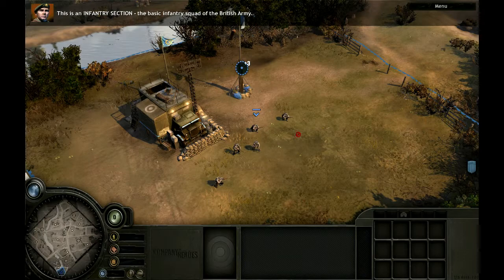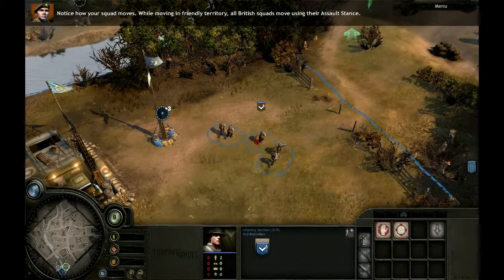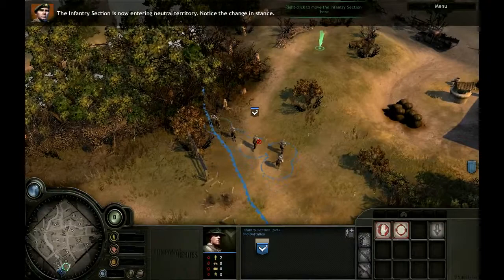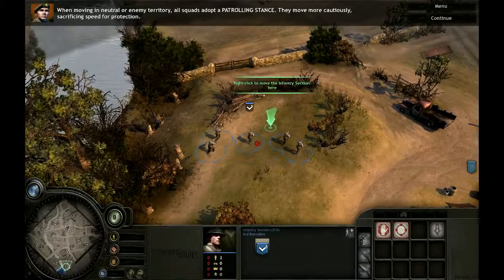Left-click on your infantry section. Now right-click on the indicated position to order your squad to move there. Notice how your squad moves. While moving in friendly territory, all British squads move using their assault stance. The infantry section is now entering neutral territory. Notice the change in stance — when moving in neutral or enemy territory, all squads adopt a patrolling stance. They move more cautiously, sacrificing speed for protection.